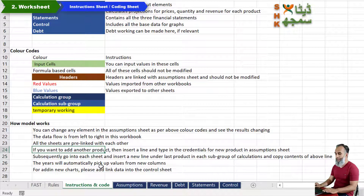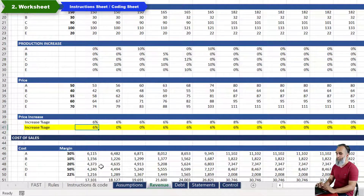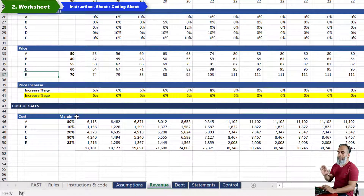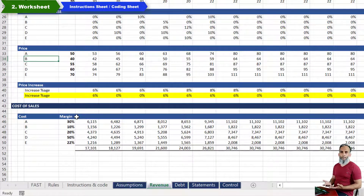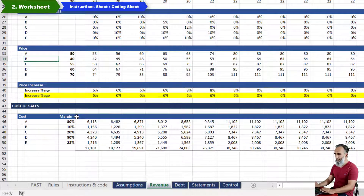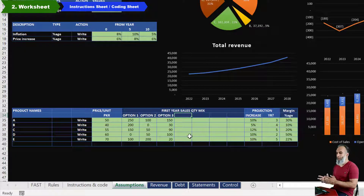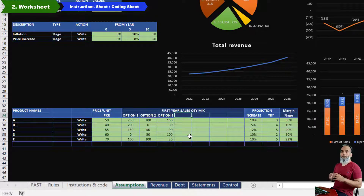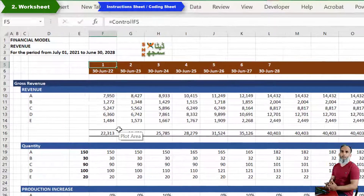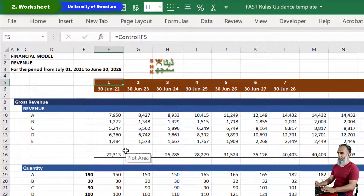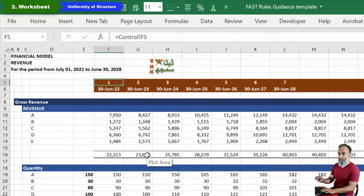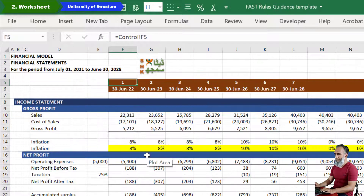The instruction sheet should explain how a user can make corrections or modifications. For example, it defines what to do if the user wants to add another product. Going to the revenue sheet, you can see there are products up to E — five products. If the user wants to add another product or add another option into the financial model, the procedure for that should be clearly defined. This will protect your financial model from incorrect calculations.